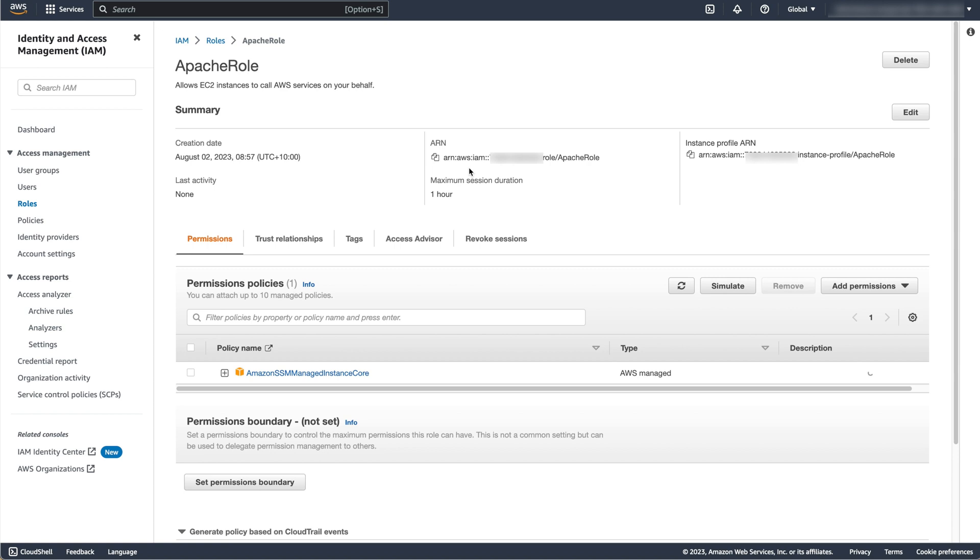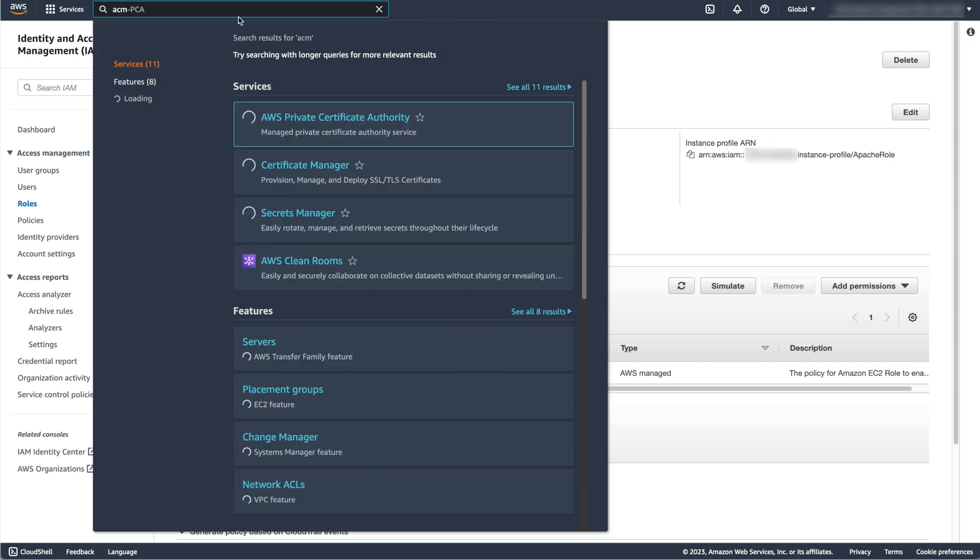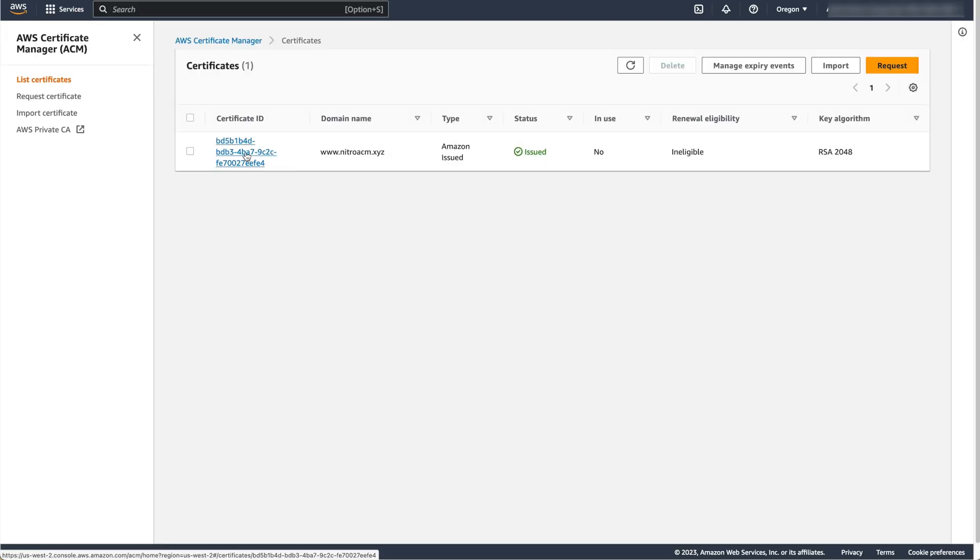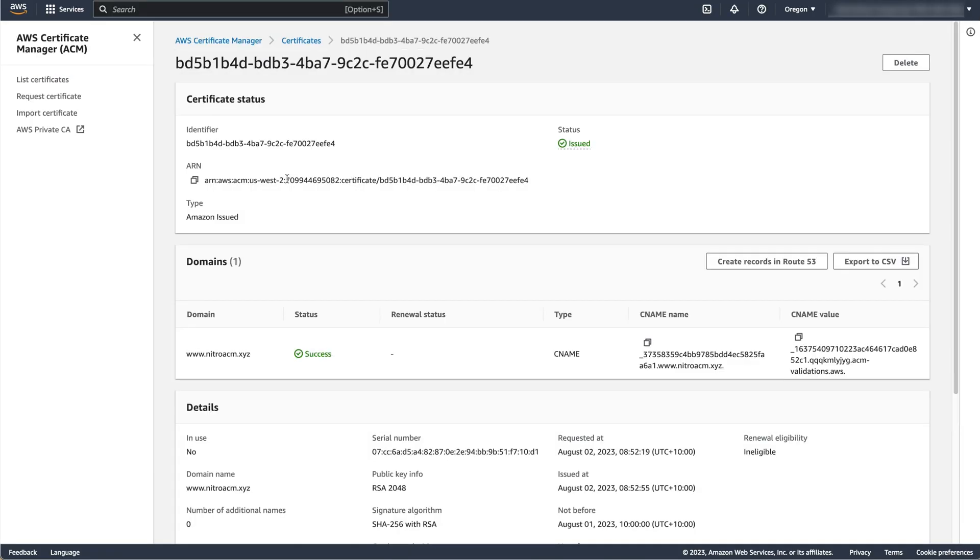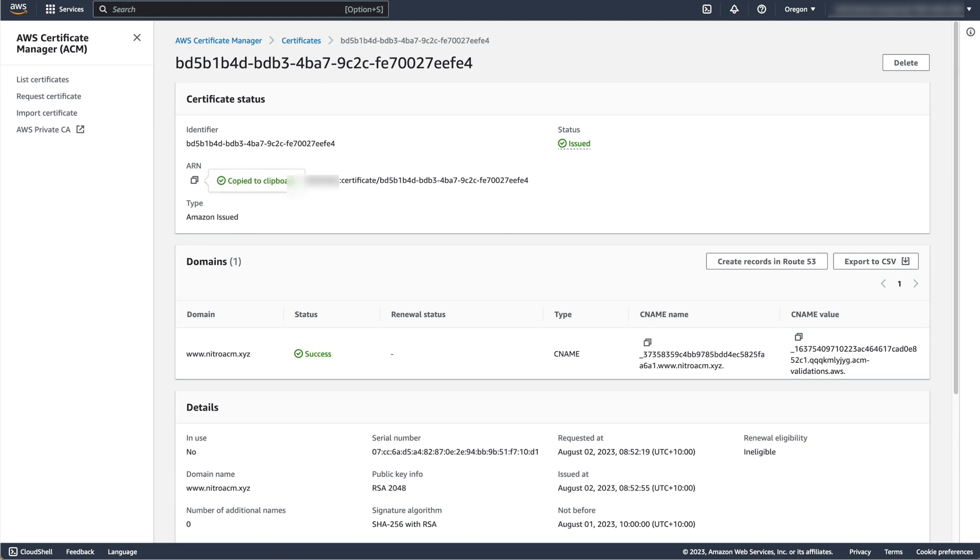You can then click on the copy icon to copy this to the clipboard, then save this ARN to a text editor. You can then navigate to the ACM service, open the certificate you created, then click on the copy icon to save its ARN to your text editor.